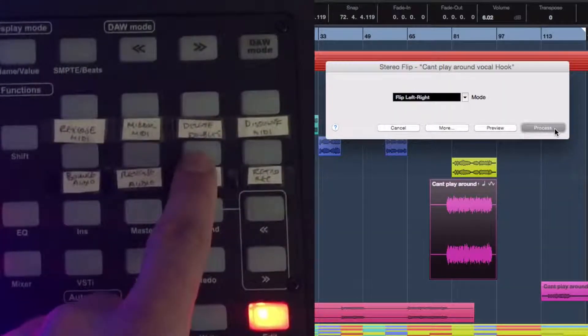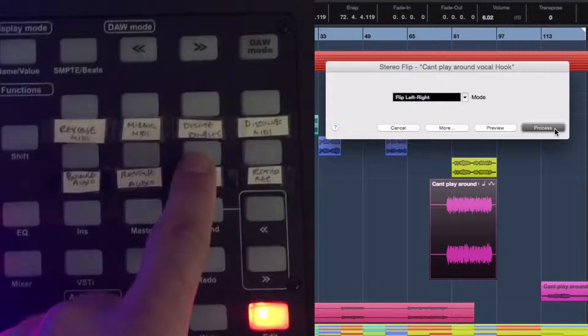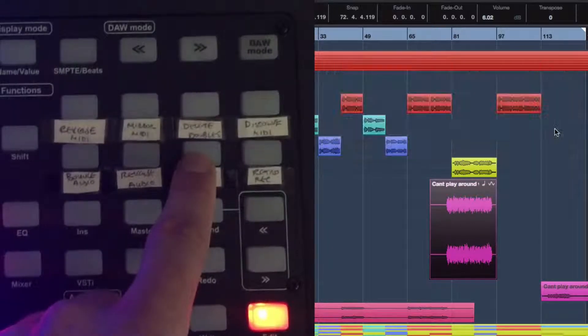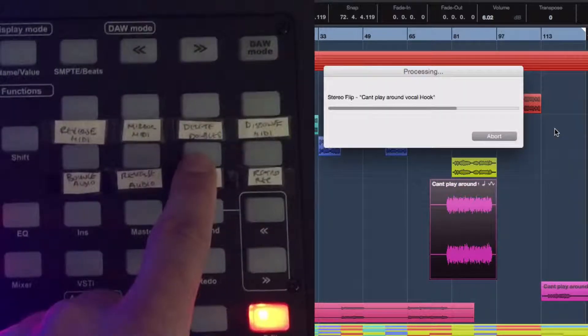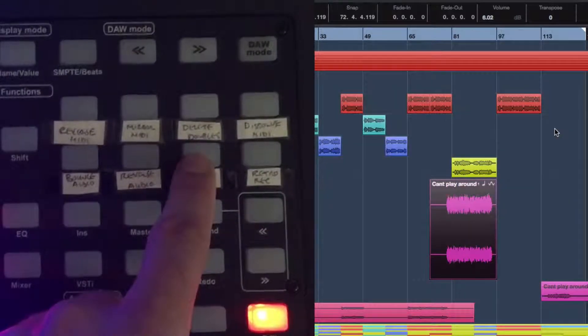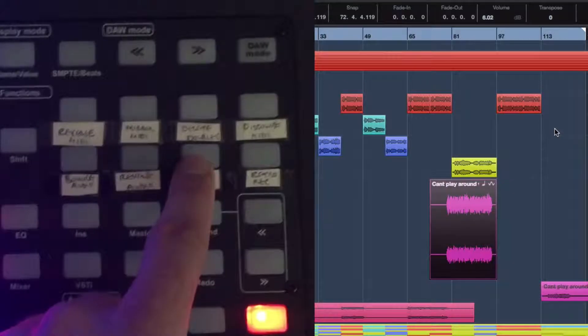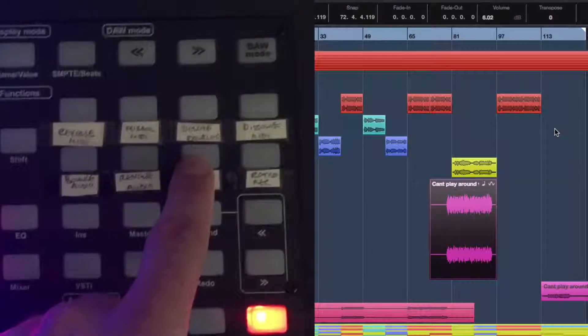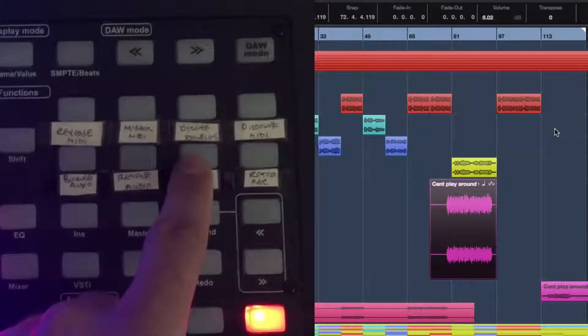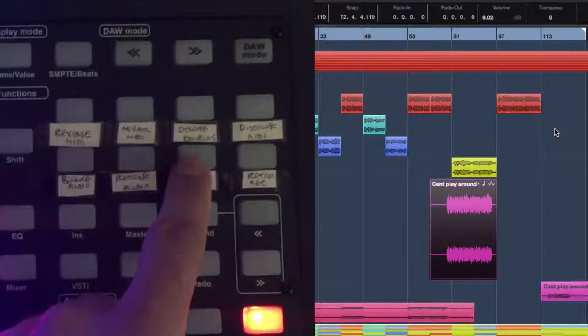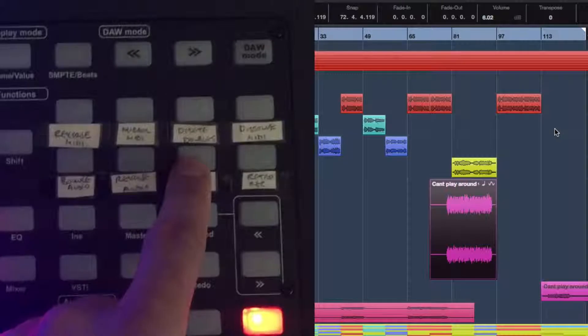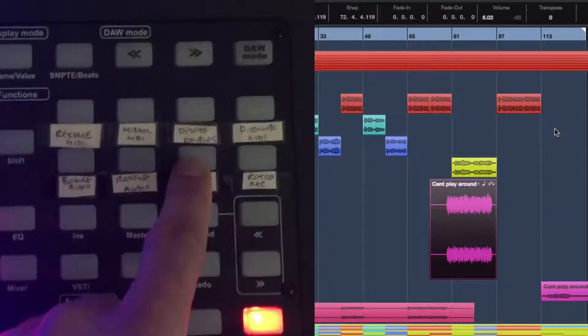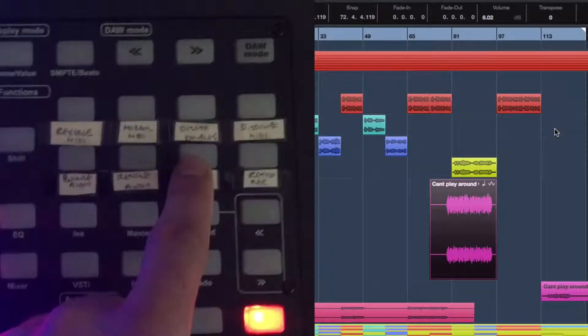Setting up functions to aid your workflow will save you serious time and aid your efficiency. The Qcon Pro X offers 8 top level function keys on the front panel and 8 additional function keys when used in combination with a shift key. All functions are programmed within Cubase.